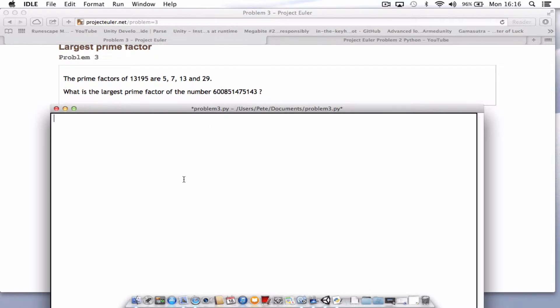First of all, let's start off by creating a couple of variables. We'll call this one just n for number and that will equal 13195. Then we'll set up a variable i equals 2.